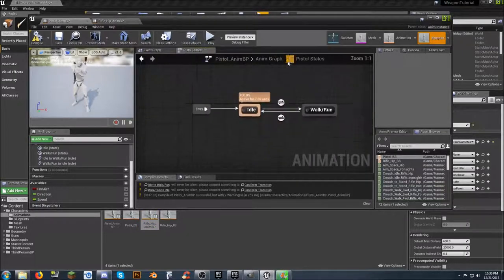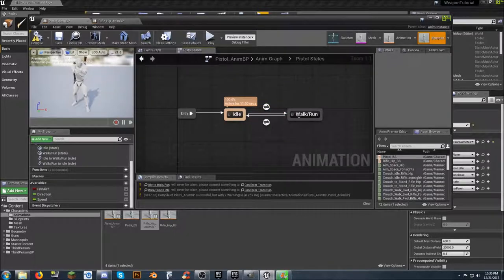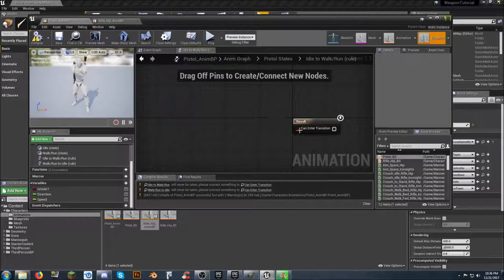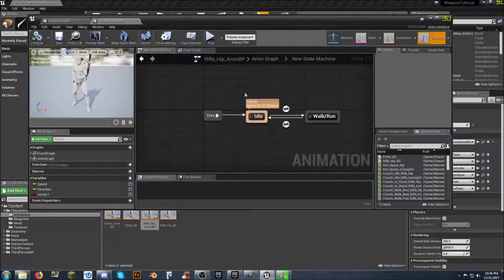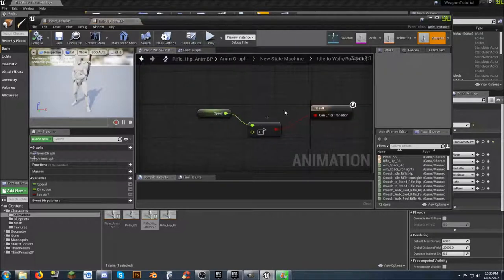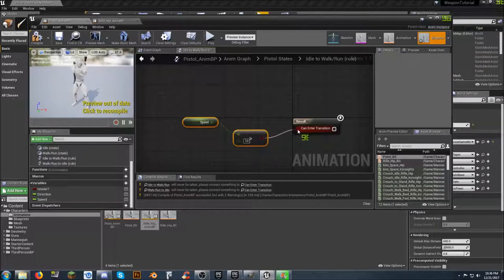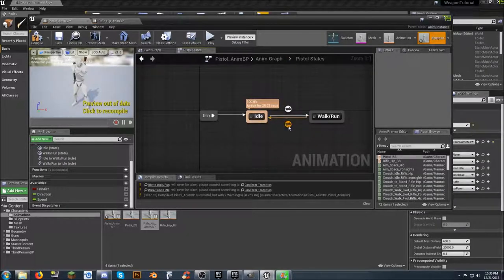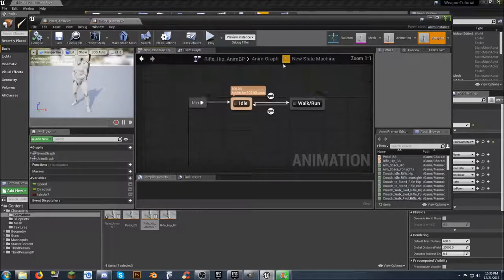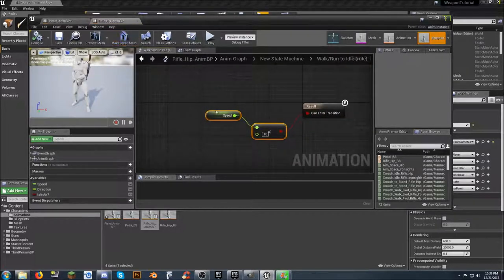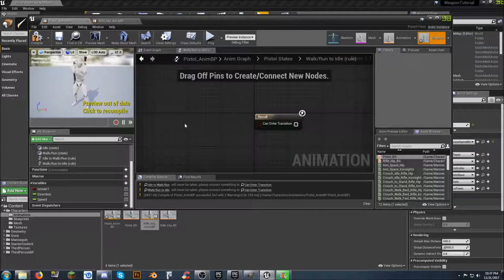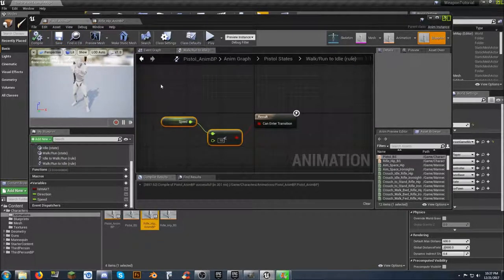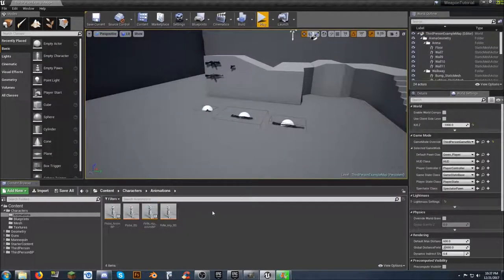Go back to our Walk Run state and click on the transition arrow. Going from Idle to Walk Run, we can look at our rifle blueprint as a reference and copy the transition logic - Control-C, Control-V, then link it together. Then go from the Walk Run state back to Pistol States via the bottom arrow and do the same thing. The logic says: if your speed is less than 10, you can enter that animation; the other transition is if it's above 10. This clears up our errors, and now we have a pistol animation blueprint and blend space.